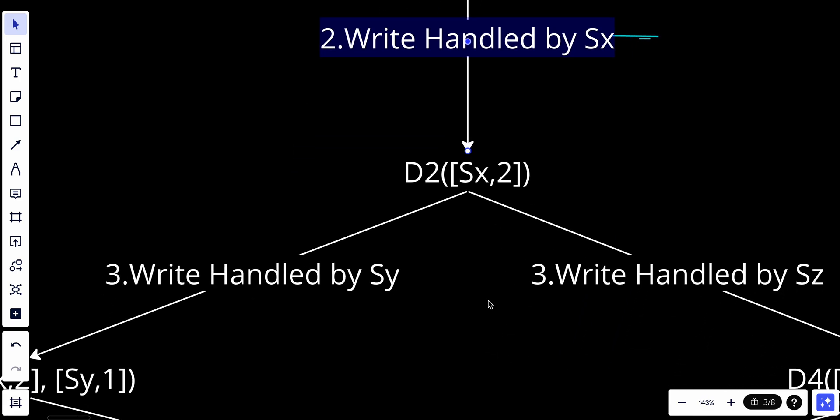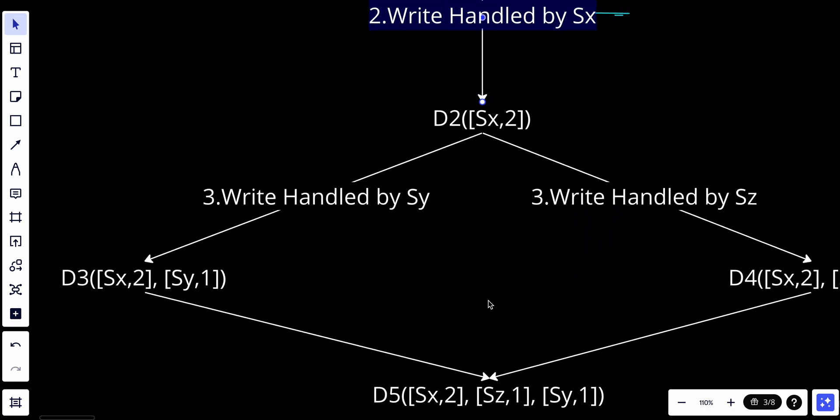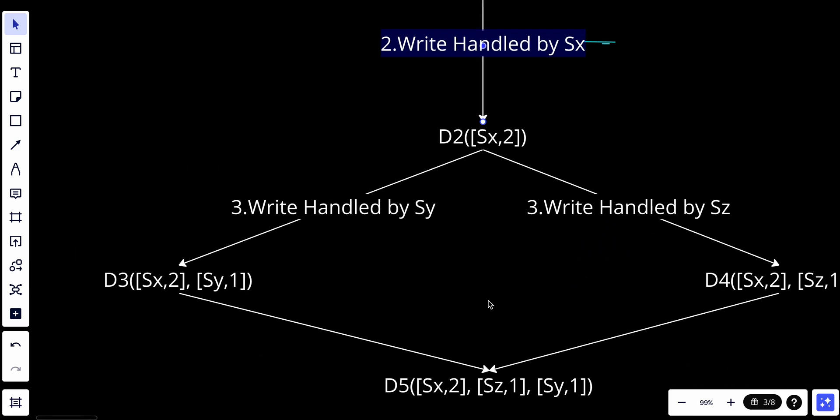Another client reads the latest D2, updates it to D3, and writes it back. Assume the write is handled by Sy, which now has the vector clock D3[Sx,2][Sy,1].